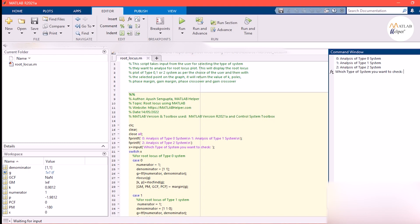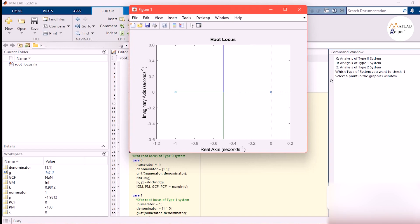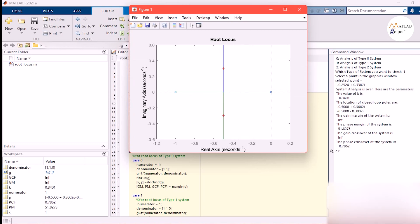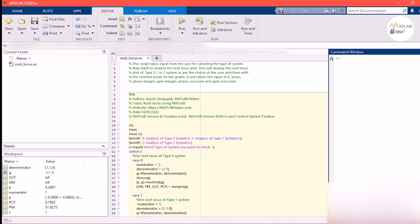I will be inputting 1 and pressing enter. This is the root locus for a type 1 system and, similar to the type 0 system, I will be plotting an arbitrary point on the graph because of the rlocus find function. We have again got the parameters for the arbitrary point. So we have analyzed a type 0 and a type 1 system.